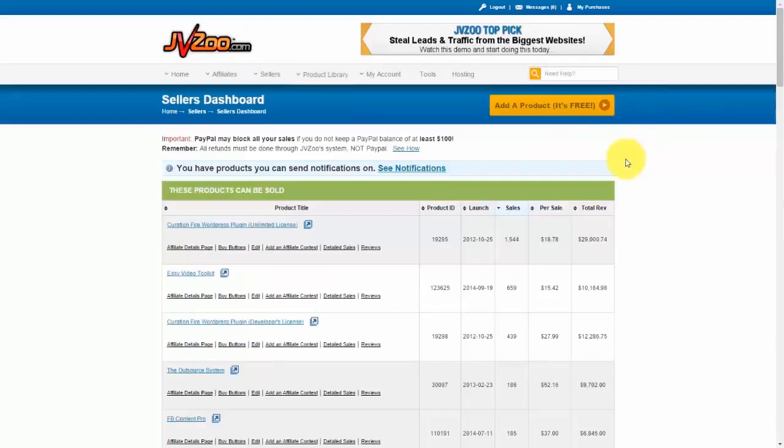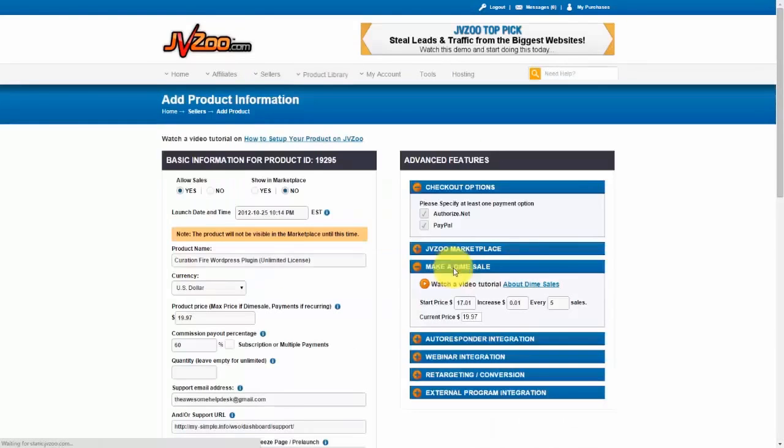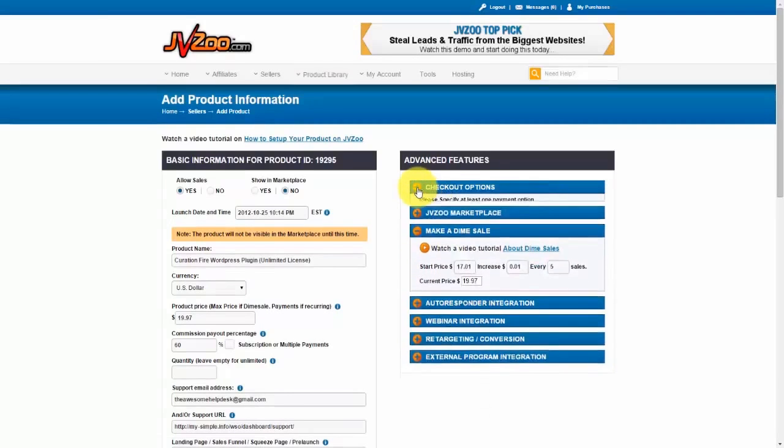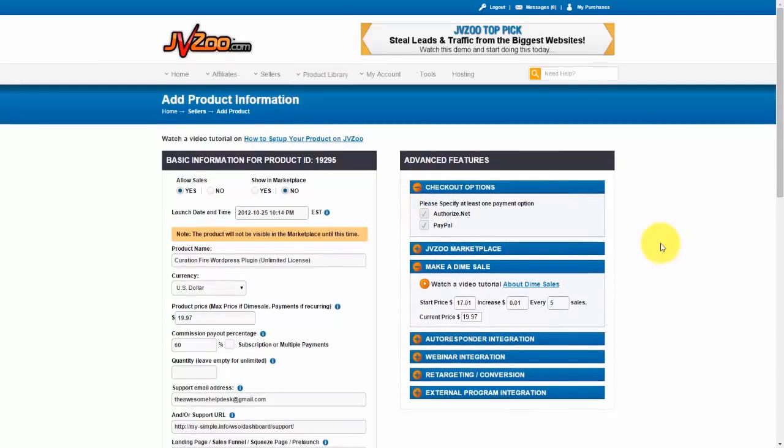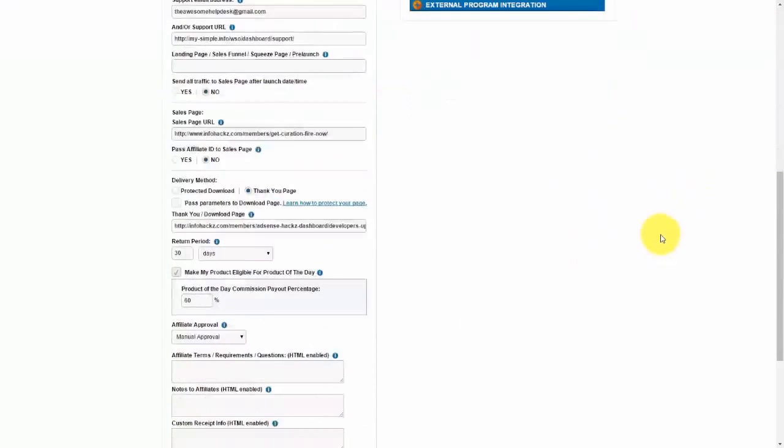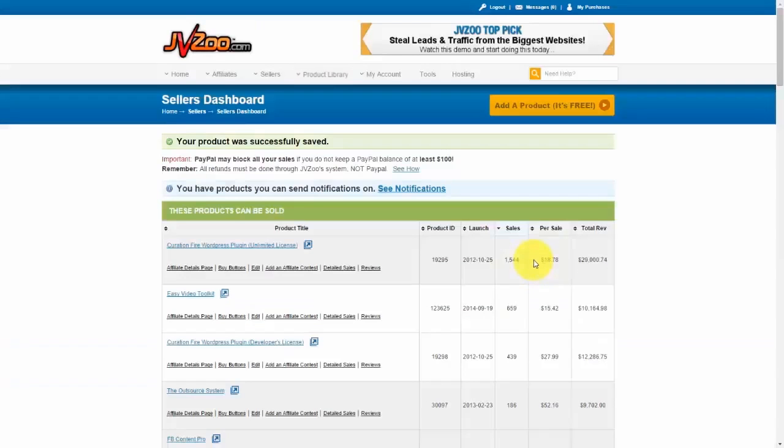Click on that and either start to set up a new product, which we show you how to do in another video, or go ahead and edit a product to add Authorize.net to it. And what you would need to do is right under the checkout options, you'll need to select Authorize.net in order to have that option for that product. Once you're done, scroll down and click on Save Product and you're good to go.